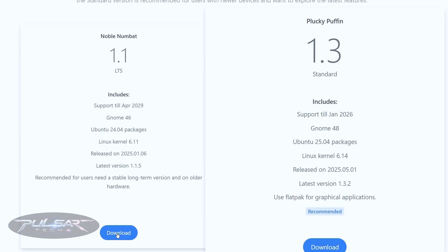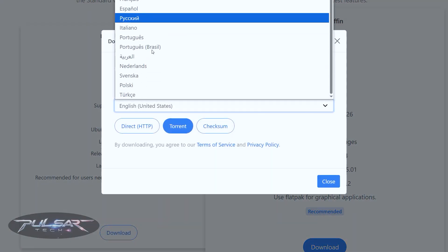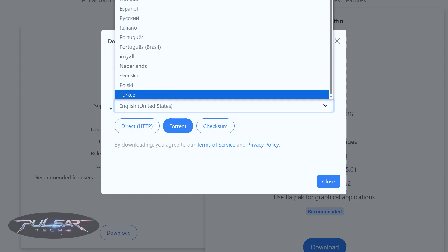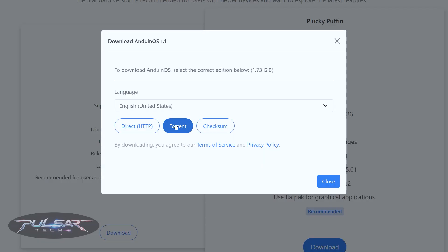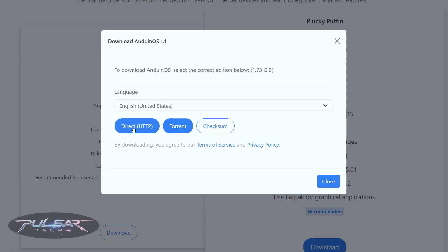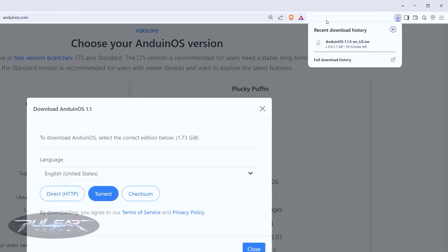I'm going to download the LTS version. Simply click the download button, then choose your language — there are about 20 different languages available. You can download via torrent or directly; I prefer the direct download. Click the direct HTTP link, which will open the download window — click Save. The file is 1.7 gigabytes, so it shouldn't take too long depending on your download speed.